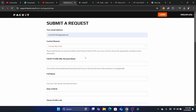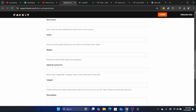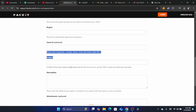They don't have a specific option for changing Steam, so if you can find something like 'change Steam,' click on it. If not, just enter your FACEIT profile URL in the appropriate field. In the subject field, enter something like 'I want to change my Steam account on FACEIT.'